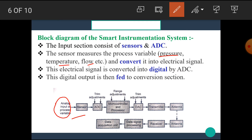This Electrical Signal is further converted into a Digital Signal using the Analog to Digital Converter block, and this Digital output is then given to the Microcontroller or Microprocessor — that is, to the Conversion Unit.